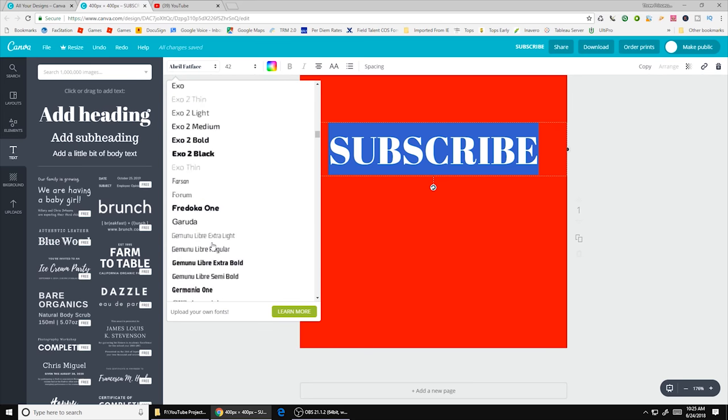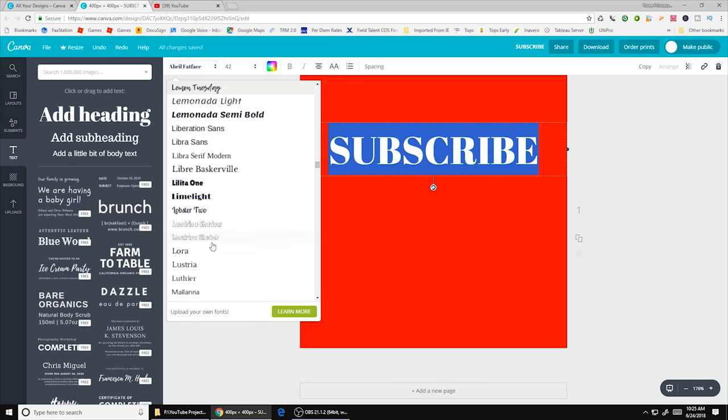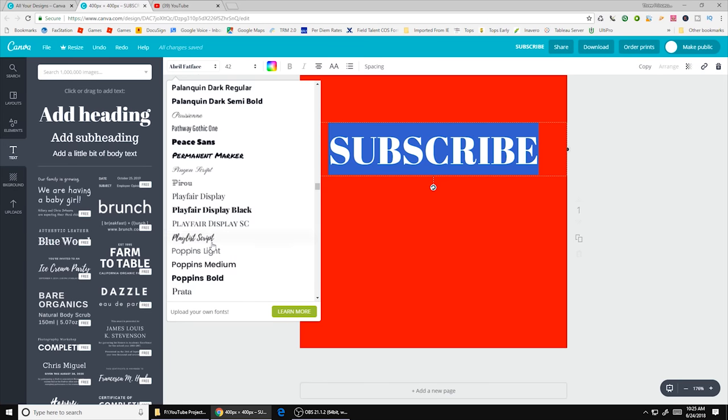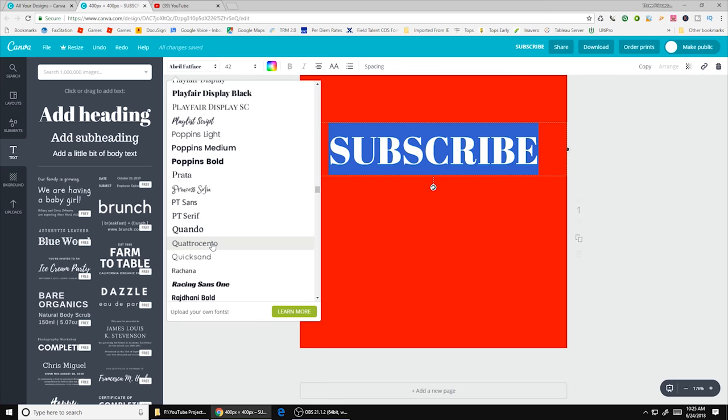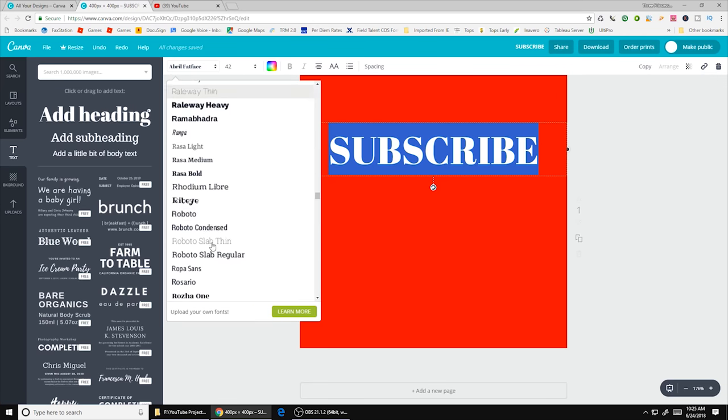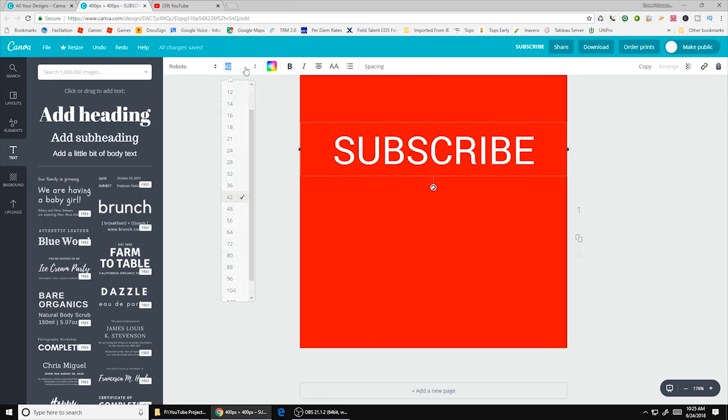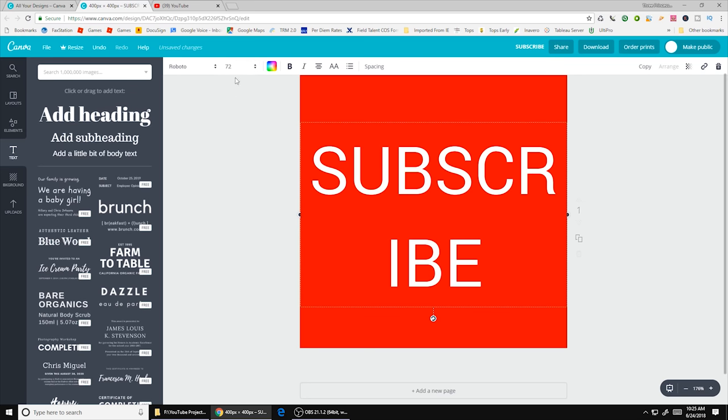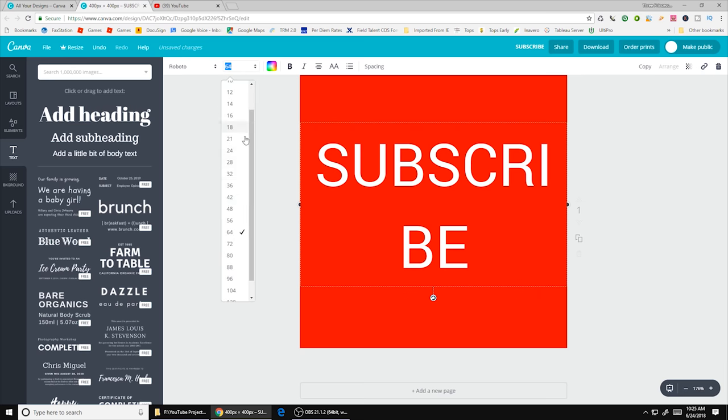Or if you do a paid version you can use your branded font if you want to do that. I like this font called Roboto. So I'm going to go ahead and pick that. And then you can choose the size you want. So as you can see if you get too big it becomes two lines.